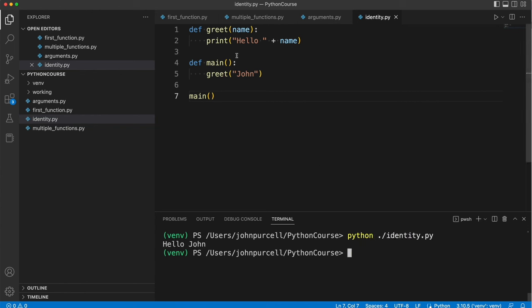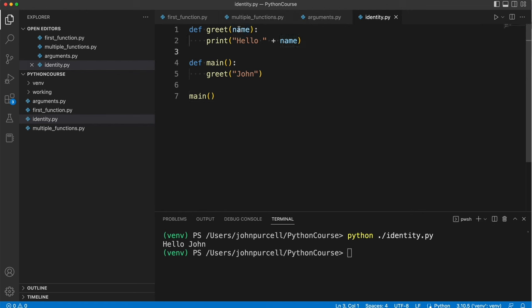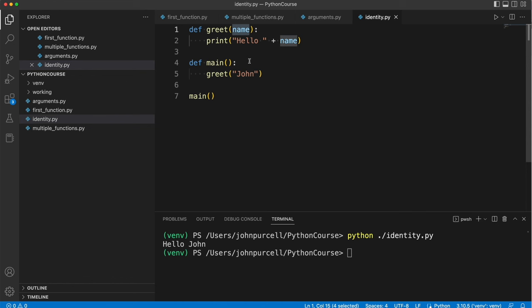Now if we look at this function we know that it expects one argument because there's just one variable listed here and it's not obvious from looking at this but in fact this argument has to be of type string because here we're concatenating it to another string so it has to be a string.